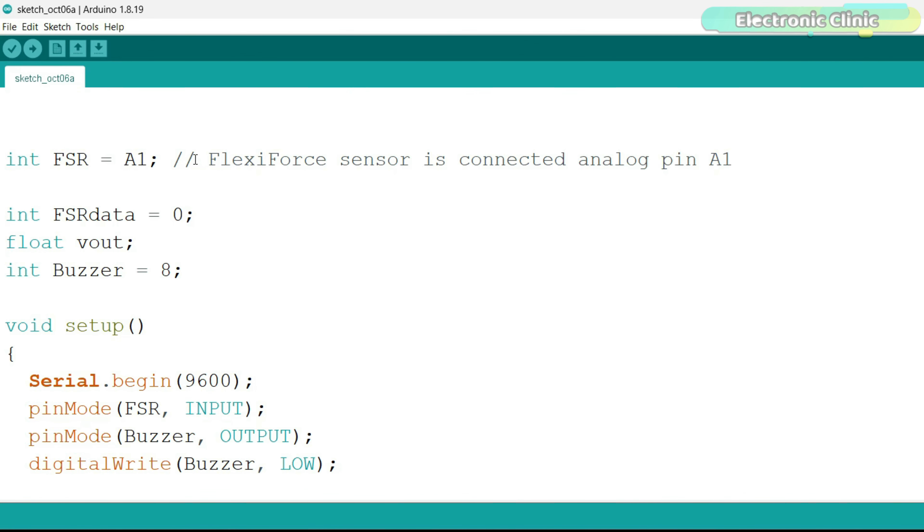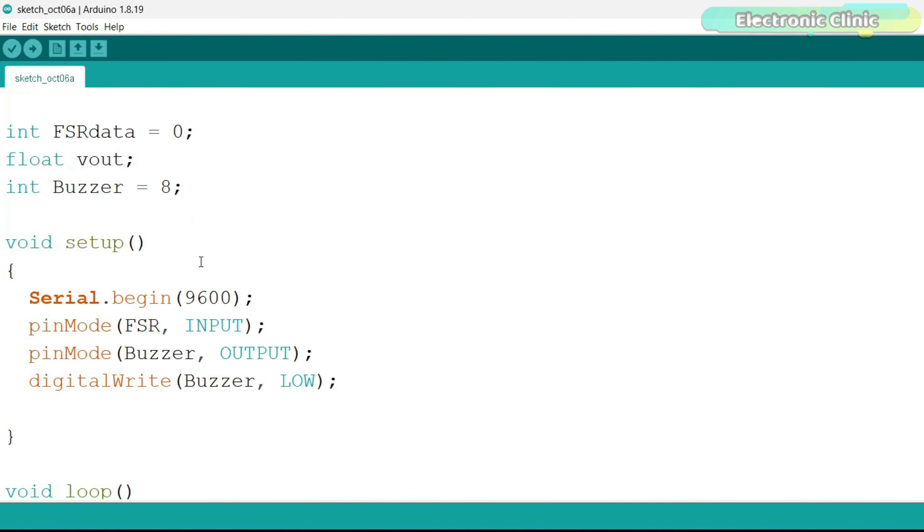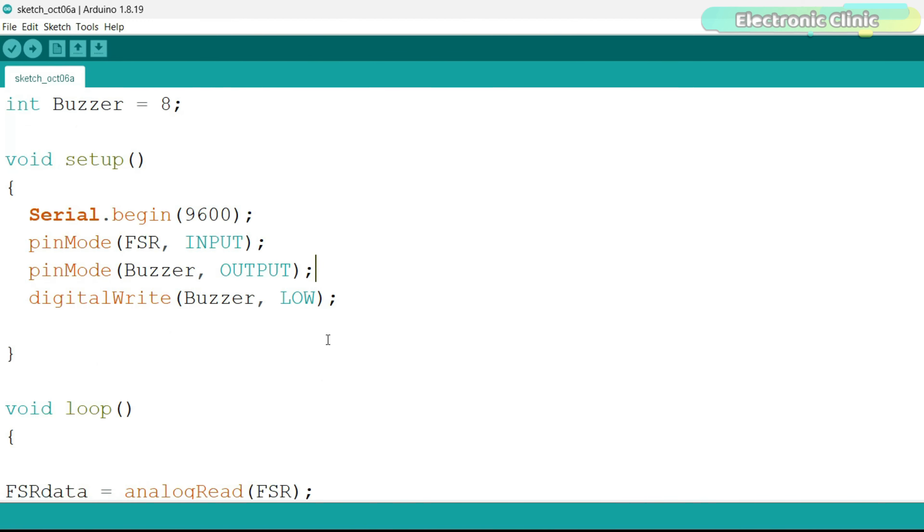I slightly modified the previous code. I defined a pin for the buzzer. Next, inside the setup function, using the pin mode function, I set it as output.